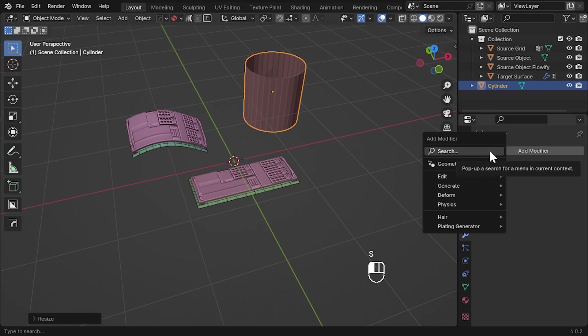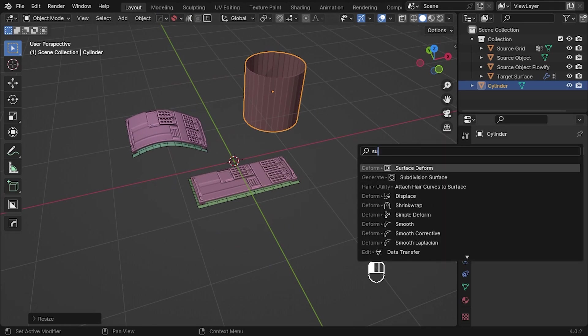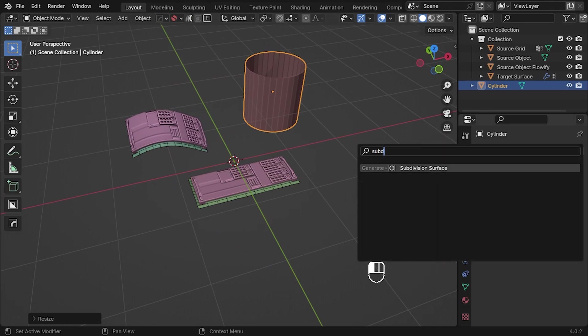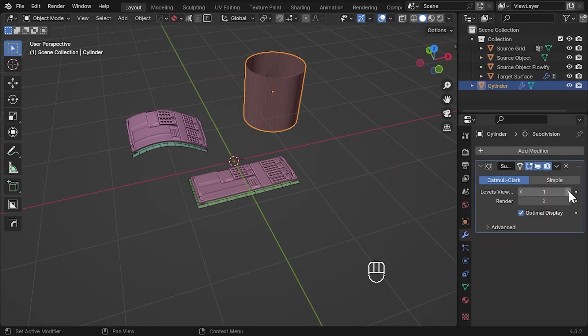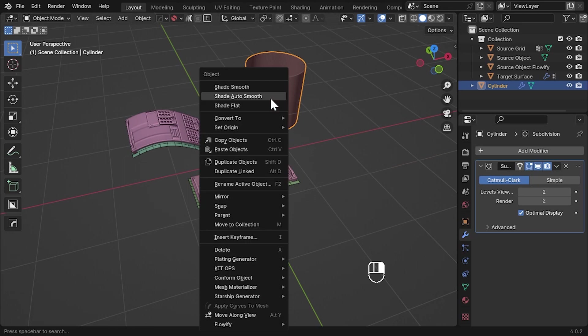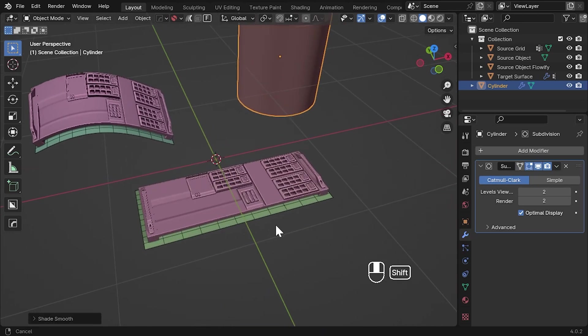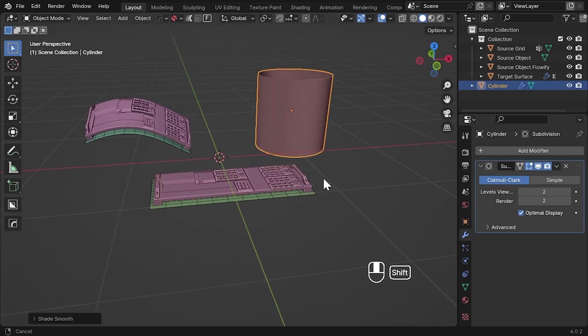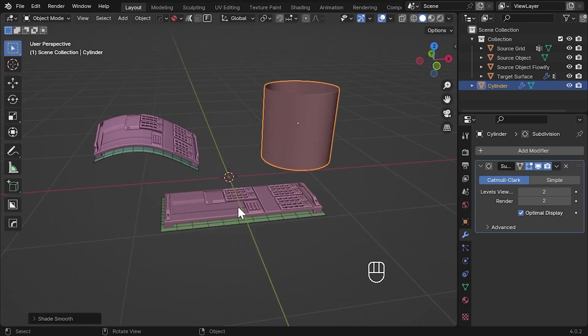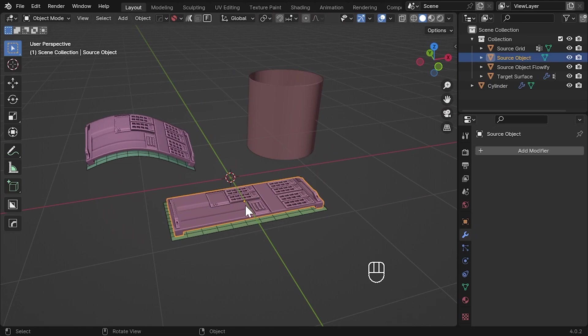Add a subdivision surface modifier to make the cylinder smooth. Now select the original object again and click Flowify.